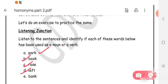Next word is 'left': The professor had left the college before I could submit my project. Identify how the word 'left' is being used in this sentence.